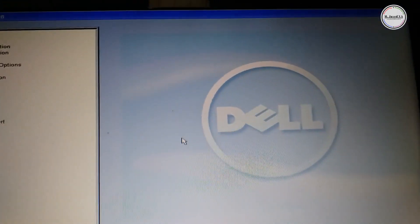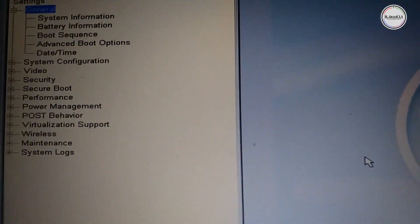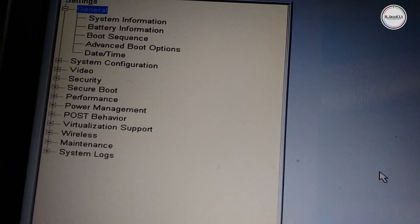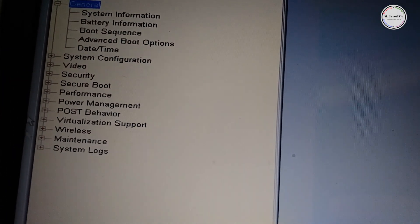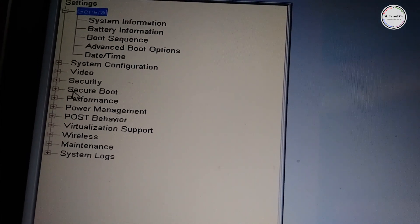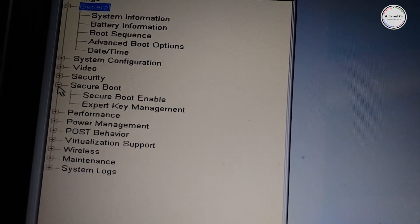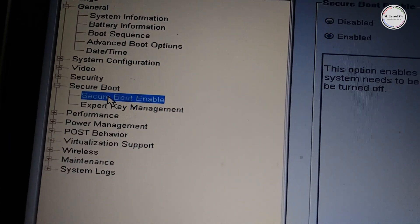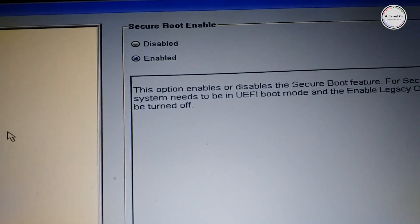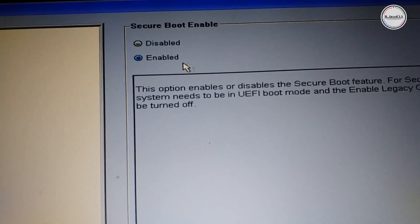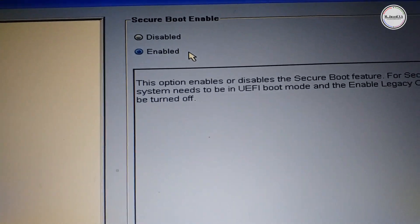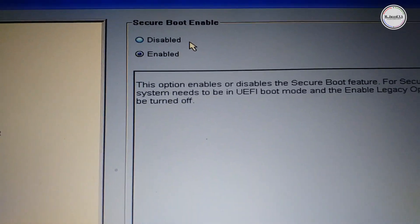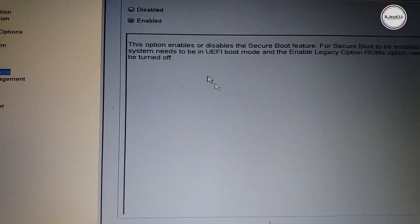Now click on the plus sign of secure boot and select secure boot enable. Here you can see that it's enabled, but if it's disabled on your device, just click on enable and it may or may not give you this message.